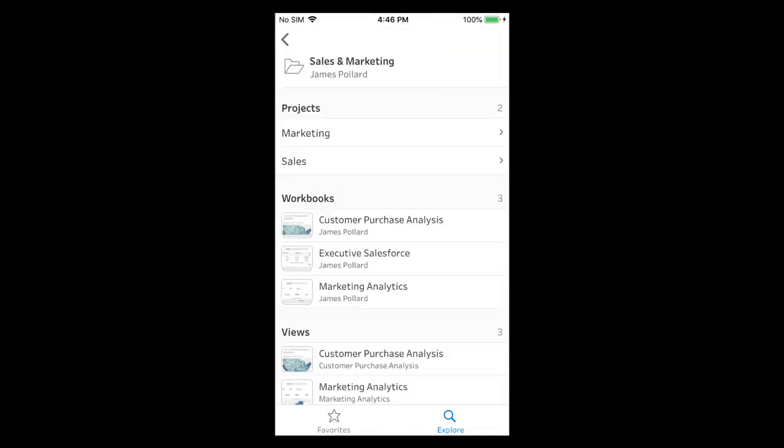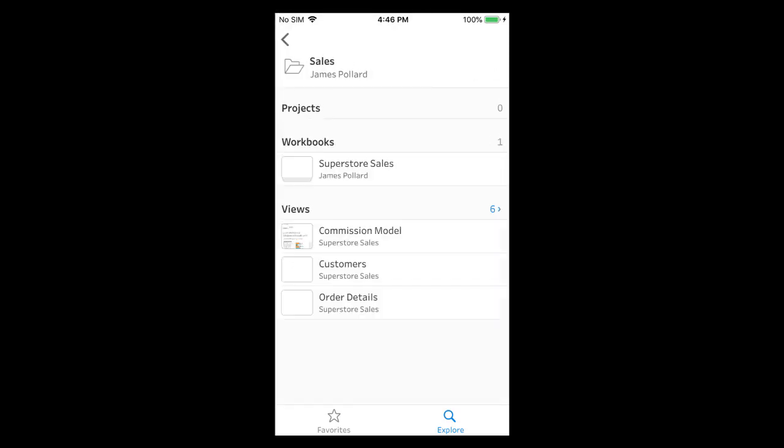The sales and marketing project page displays a collapsed list of the subprojects, workbooks, and views within it. Let's tap on the sales subproject to explore its workbooks and views. Here we find the Superstore sales workbook.